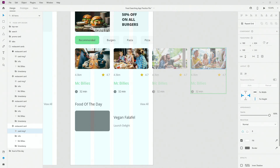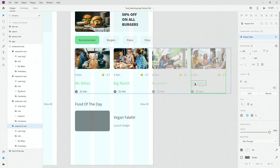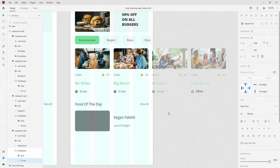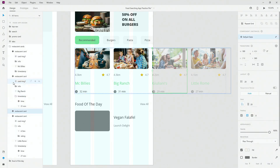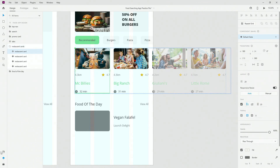Now I'll copy and paste information for various different restaurants. I'll assign different names and delivery times — for example, 31 minutes, 29 minutes, and 27 minutes. I'll also adjust ratings: 4.3 to 4.1, this one 4.2, and keep the others the same. Of course you can change these however you want.